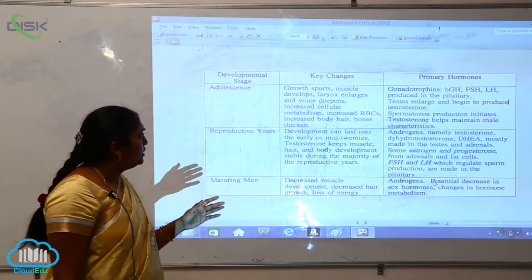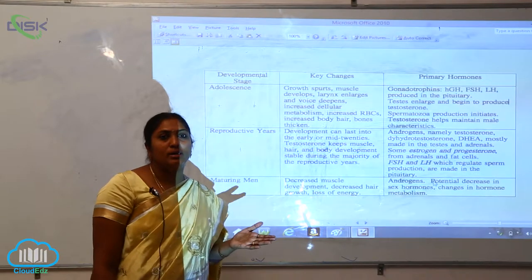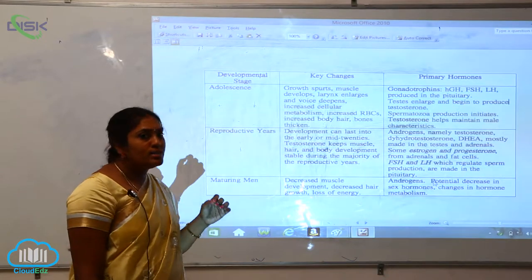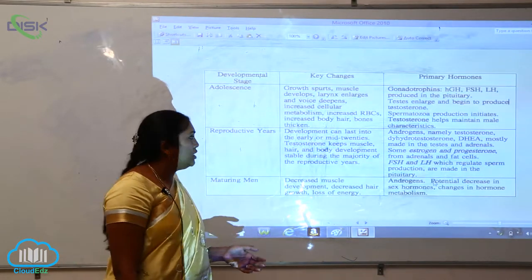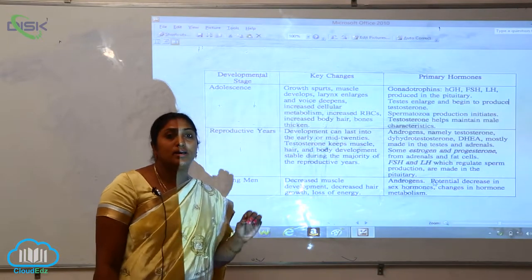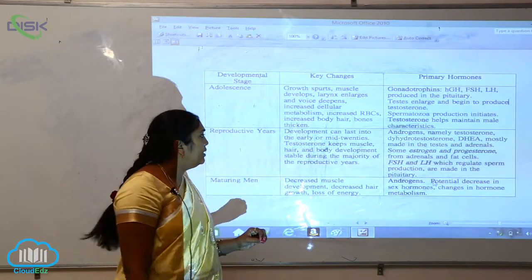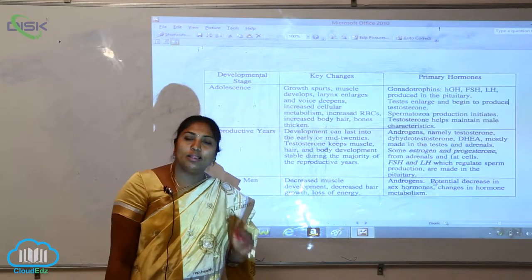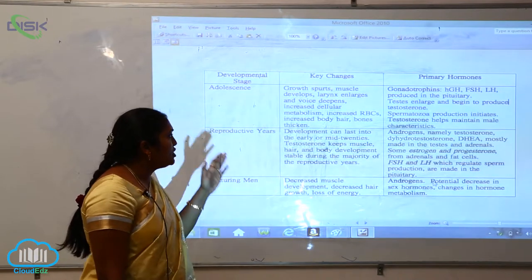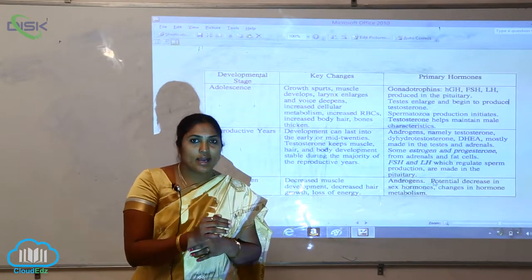The key changes in adolescence are growth spurts, muscle development, and larynx enlargement — especially observable in human males — where the voice deepens. There is also increased cellular metabolism, increased red blood corpuscles (RBC) volume, increased body hair, and bone thickening. These changes mark the transition from childhood to young adulthood.